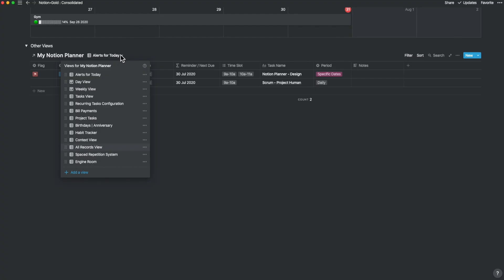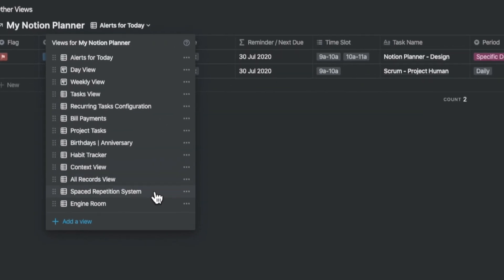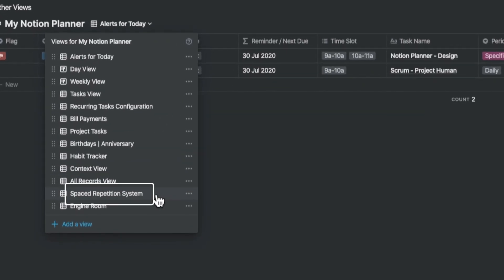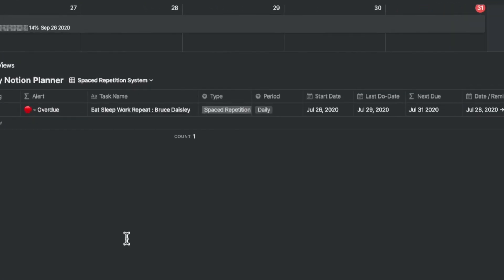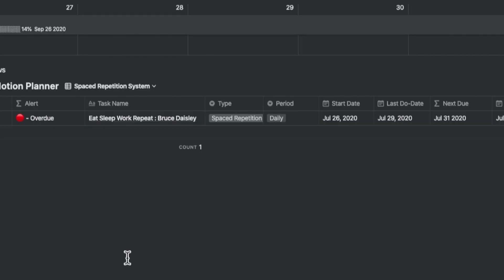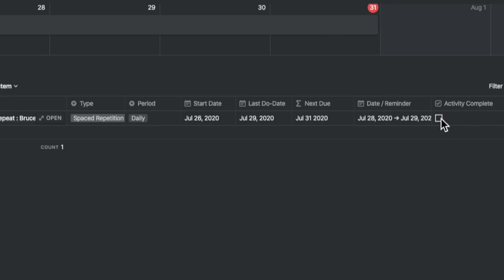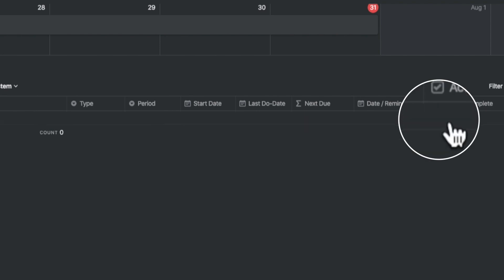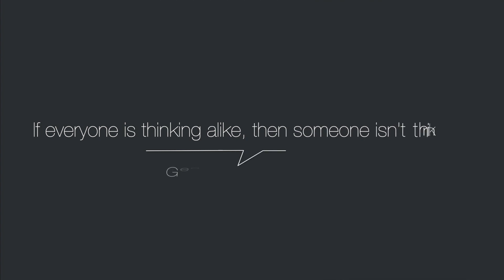This task manager also has a built-in spaced repetition system for study or for work. For example, if you want to progress reading a book, in my case, let's say, Eat, Sleep, Work and Repeat, a book I'm reading from Bruce Daisley, I can do so in daily intervals till I complete the book. Once I complete, I can tick off the column activity complete and it will go away from the task.